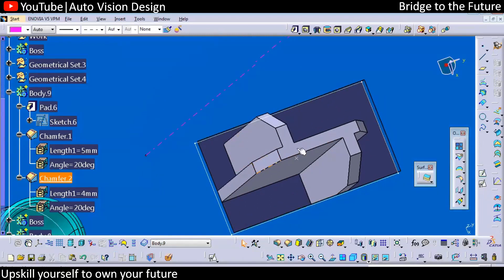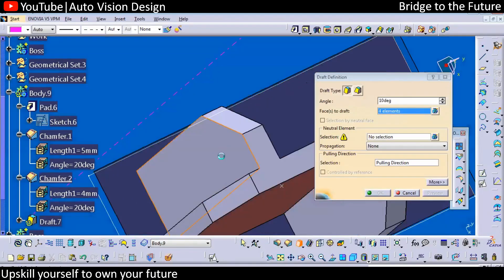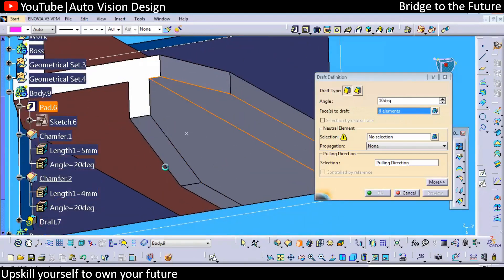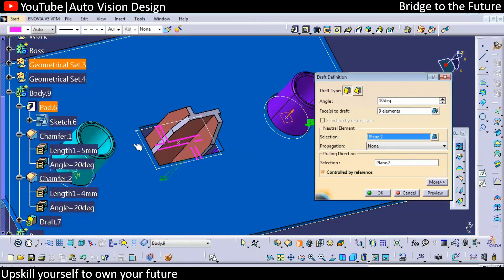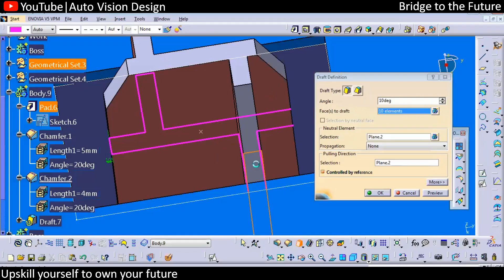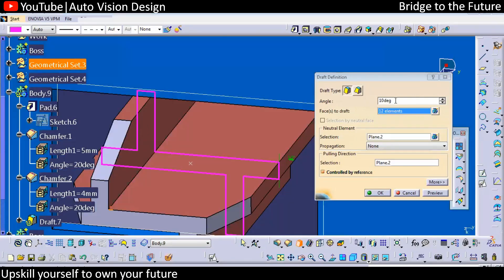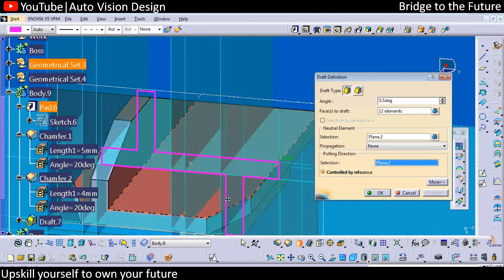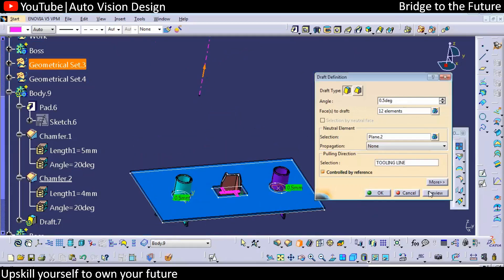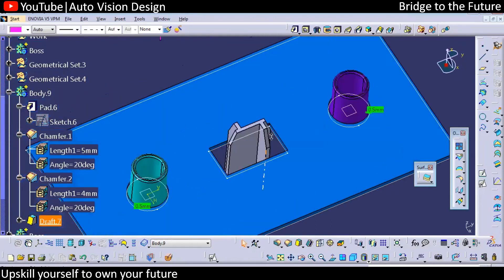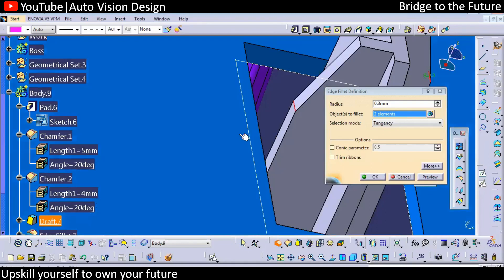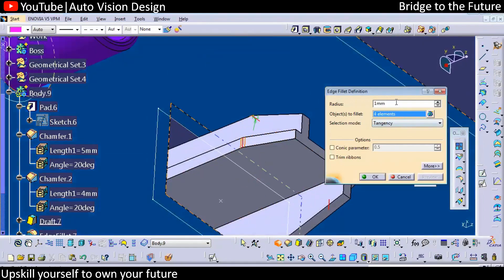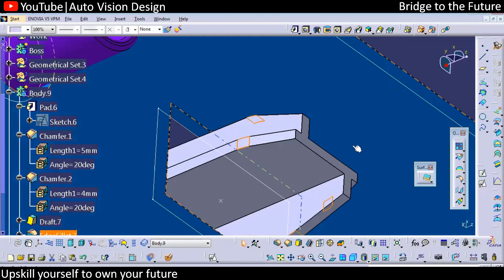Now we need to add draft. Always select the neutral fillet and neutral surfaces to add the draft. On the surfaces, make sure it gets drafted. Select the faces and ensure we're on the edge, with a draft of 0.5 degrees. Check the preview and select the tooling direction. To avoid sharp edges, we need to add fillets — 1 to 2 mm or 3 mm is possible.